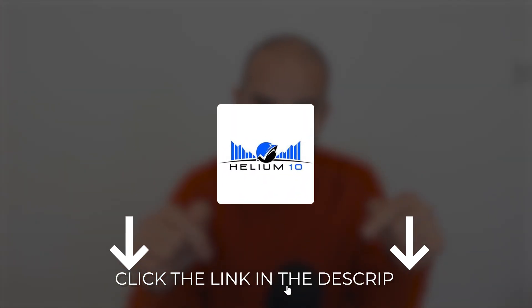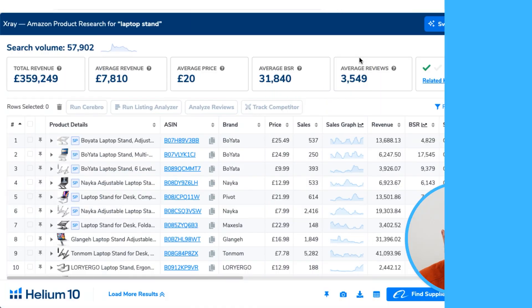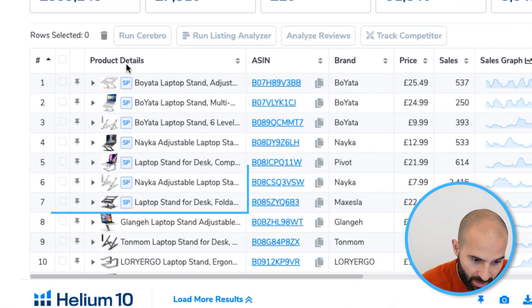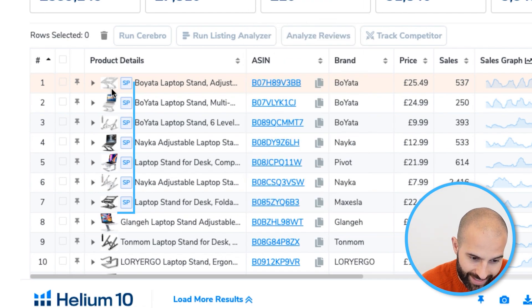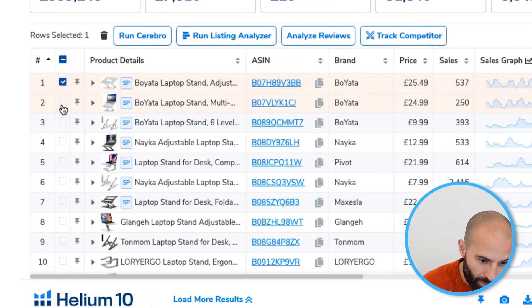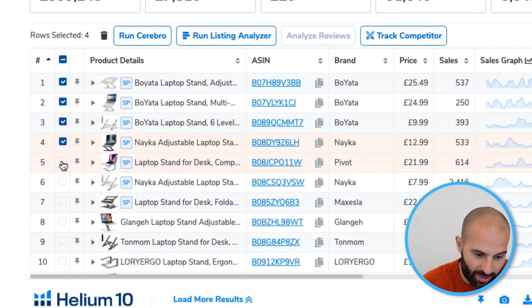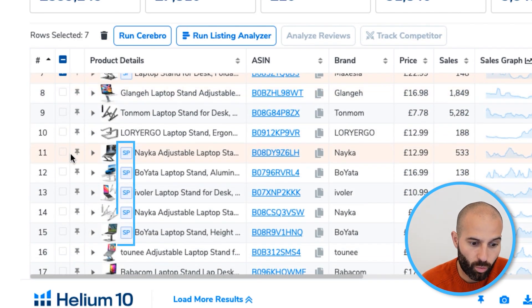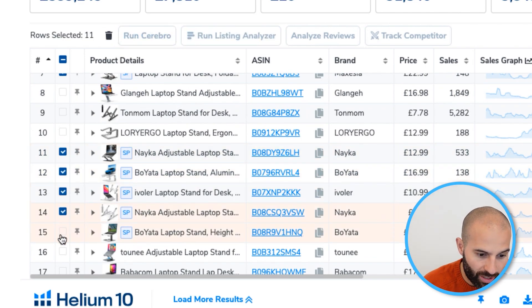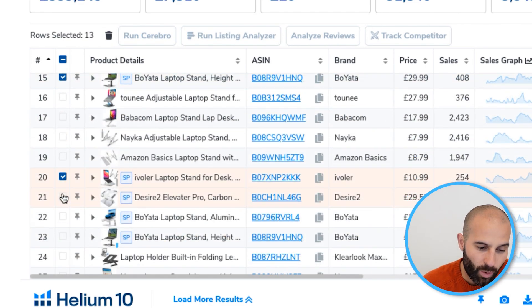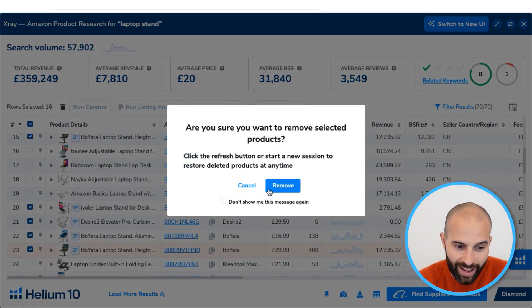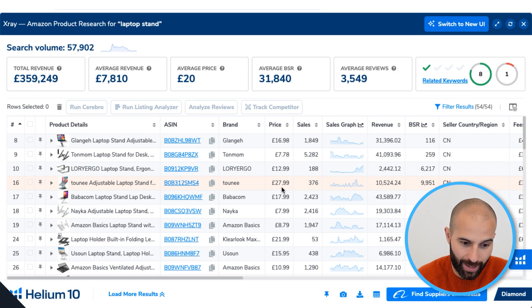Once the Helium 10 results have loaded, select all of the sponsored products — everything marked SP is a sponsored product — and delete them. The reason you want to remove these is that we only want to look at organically ranked products when analyzing product ideas. Click Remove, and then we're just looking at the organically ranked products.